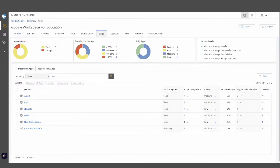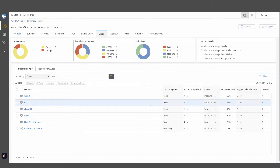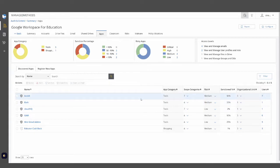We'll start on the Apps tab, which can help with software assets, emails, and browsers. Our third-party applications feature will provide insight into what third-party applications your end users have granted access via an OAuth token. With software assets, Managed Methods can help with maintaining an inventory of authorized applications connected to your Google Workspace or Microsoft 365 environment.